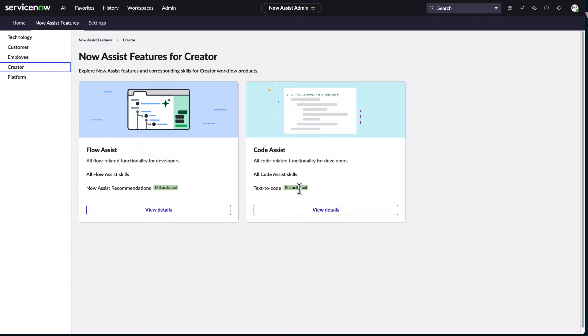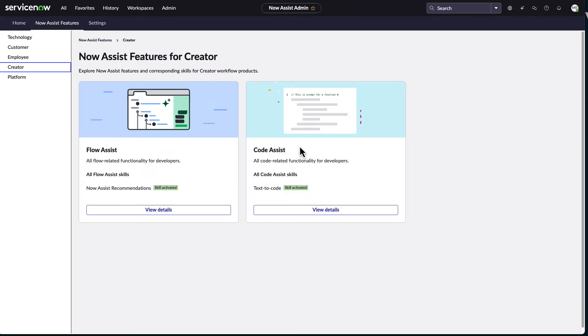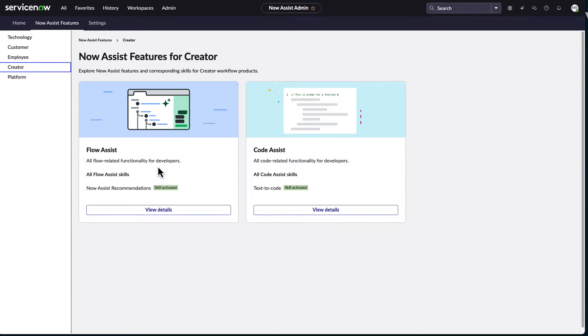I typically focus on the creator as well as the ITSM workflows because that's a lot of my background. On the creator side, for example, I turned on the FlowAssist and the CodeAssist. And once you activate them, you're relatively ready to go. The only caveat is you do need to make sure that you add some roles into the user.